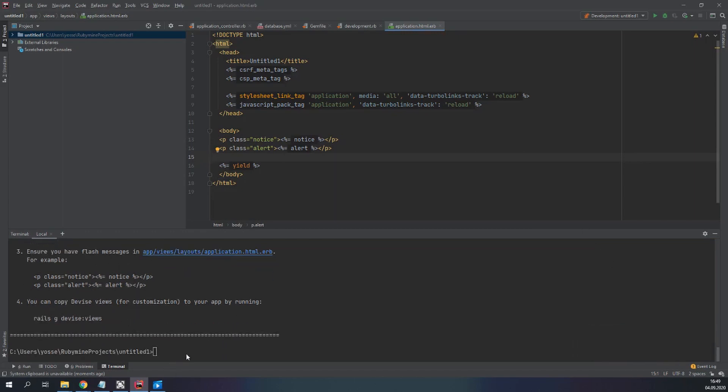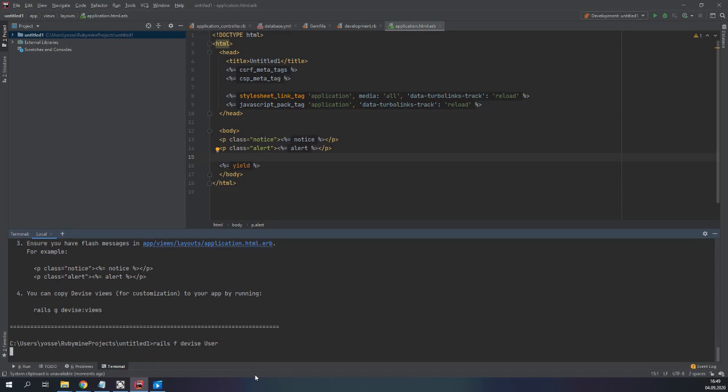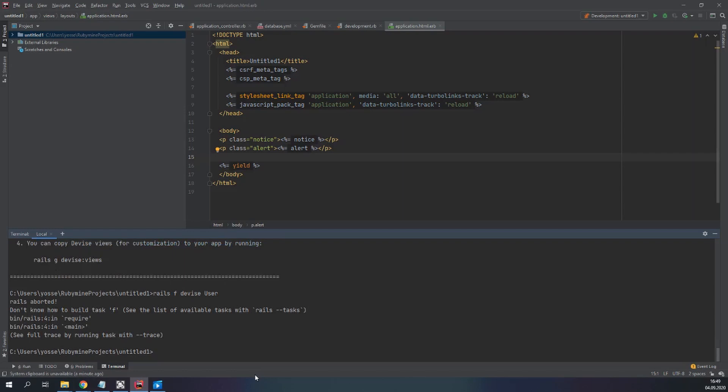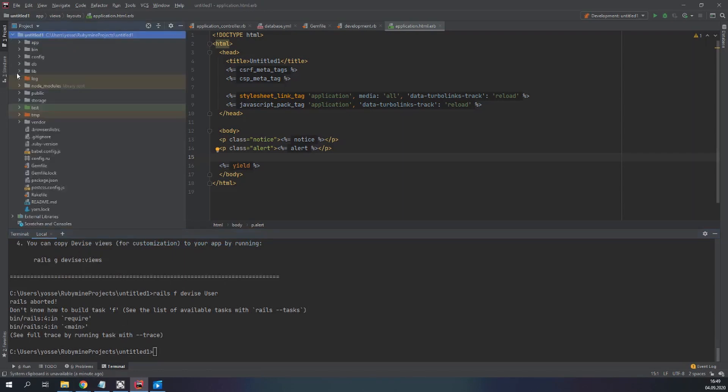And after that we have to generate our tables. So rails g devise user model, sorry model, user, one user not users with a capital U. So we have now our migrations ready.